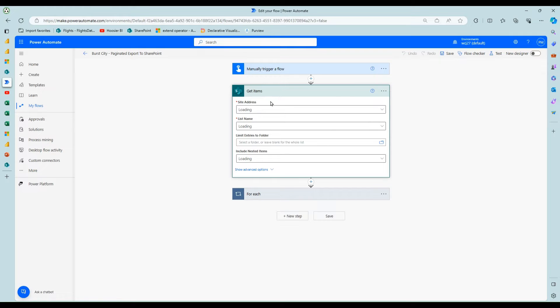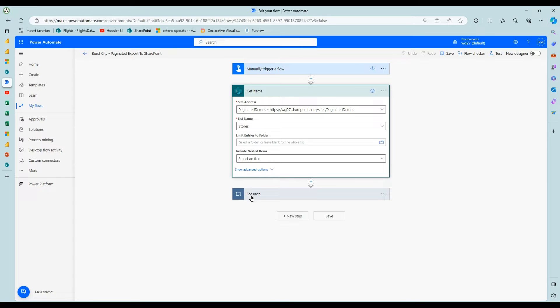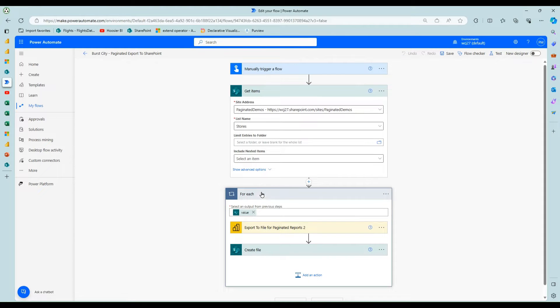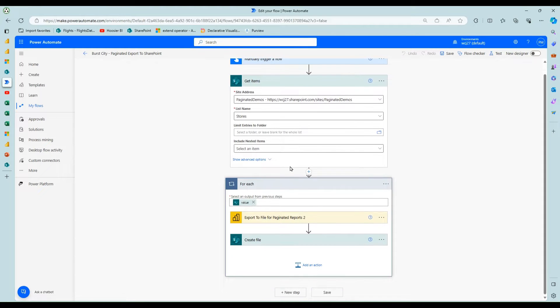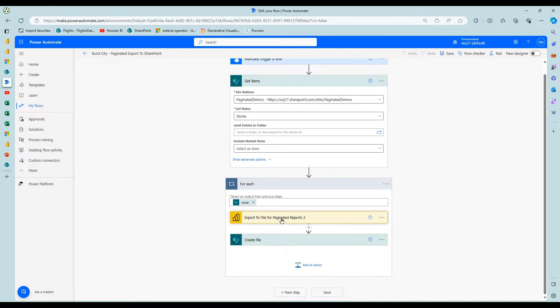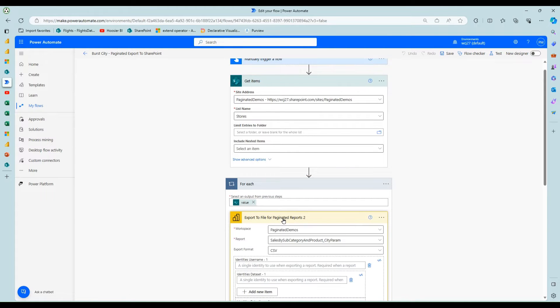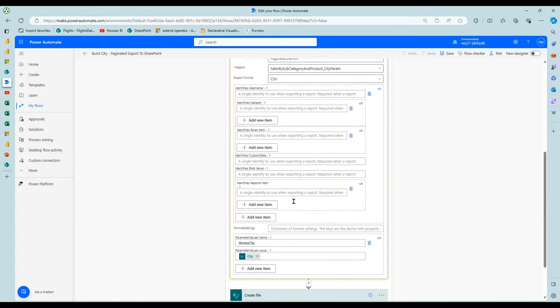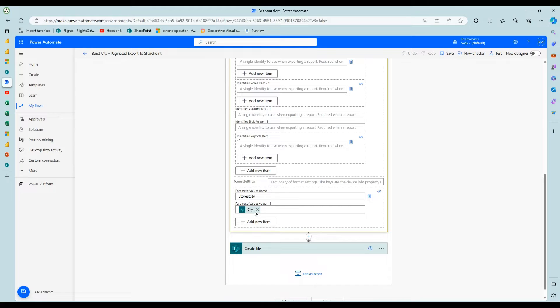I could go out to that SharePoint list, get the cities, about 265 have data. But then for each one of those, I could run the export to file for paginated reports action, pass in the city value and get the data.